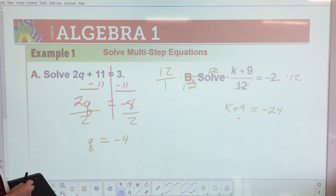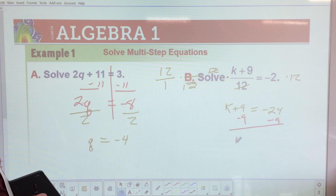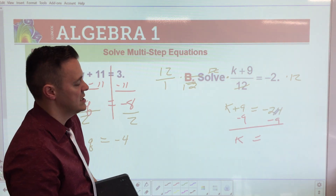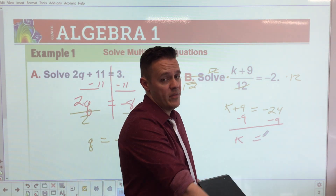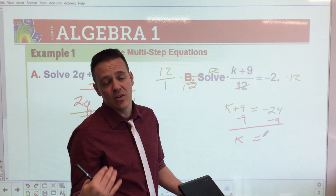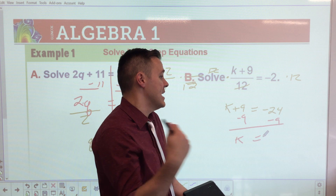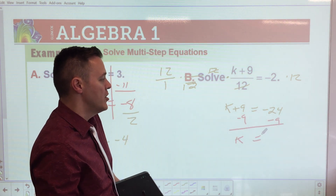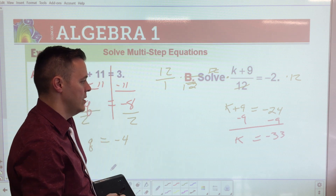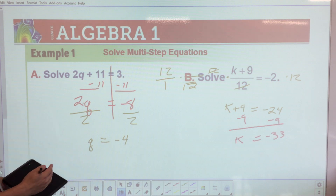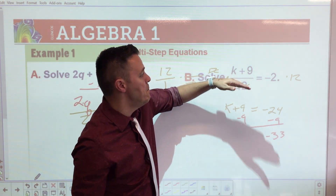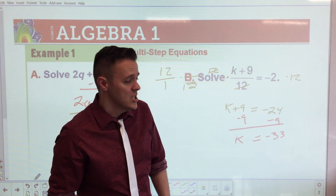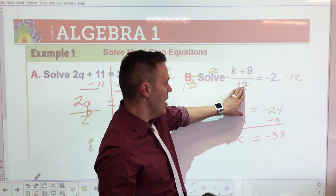After subtracting, we're left with 2q. This equals negative 11 plus 3, which is negative 8. Now for multiplication — the opposite is division. To get rid of the 2, divide both sides by 2. Two over 2 equals 1, so we just write q. q equals negative 4. There's your answer.